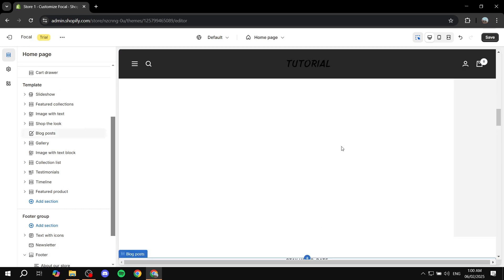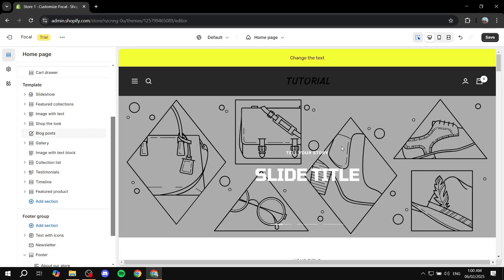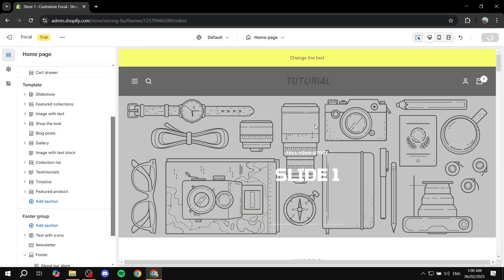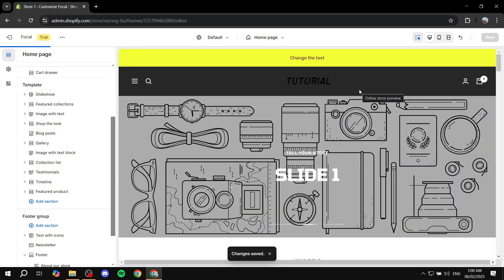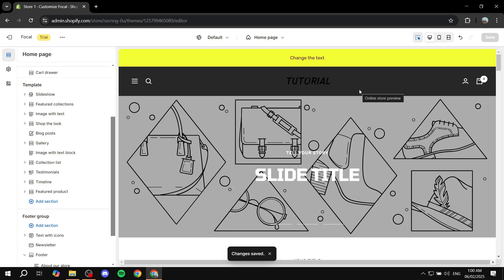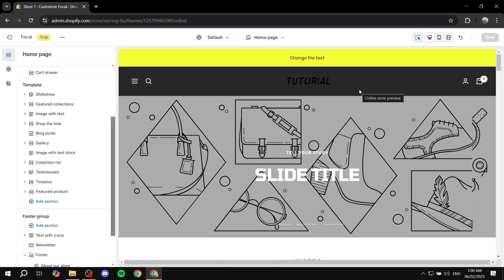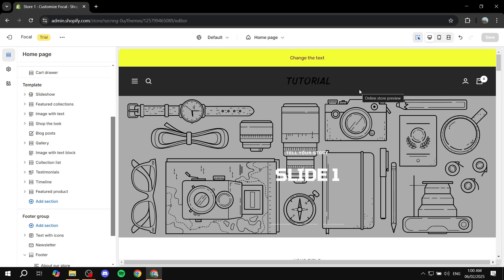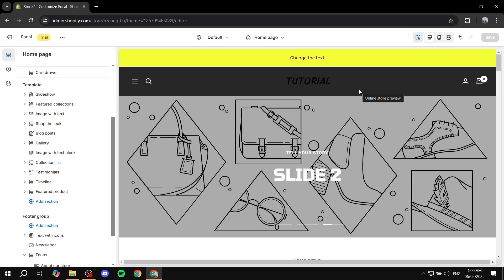So this is a basic showcase for the focal theme for Shopify. Hopefully you found it to be informative. You can feel free to always try it for free completely, like I'm doing right here. You can play around with it entirely — change the background, change the images and everything. And then once you like it, you can feel free to buy it and publish it. It's that simple. Hopefully you found this video to be helpful — thanks for watching.